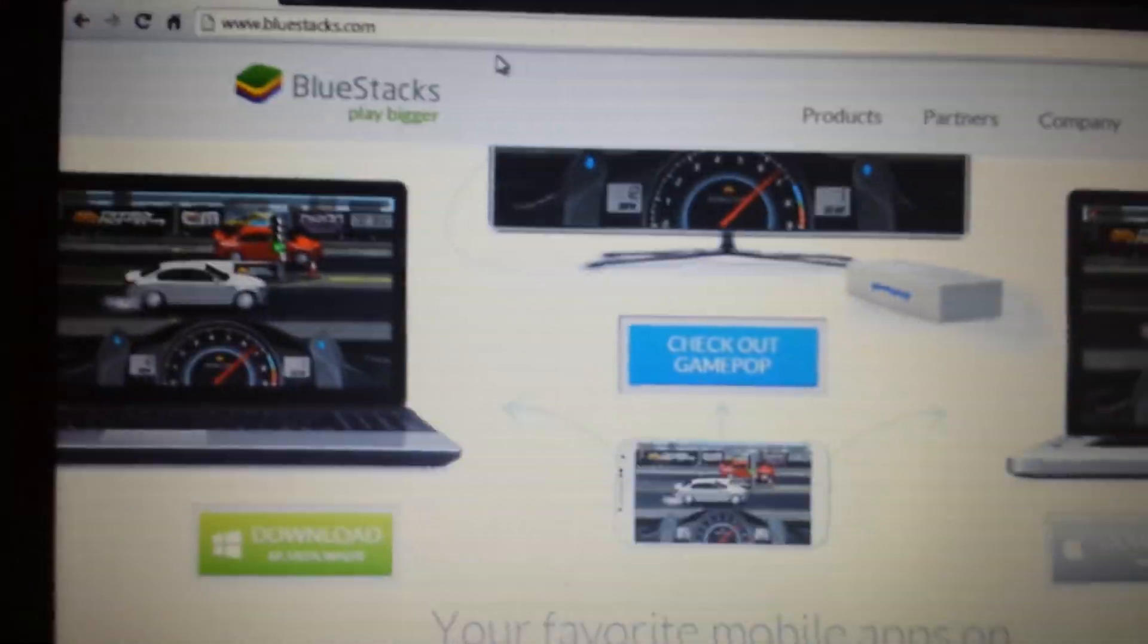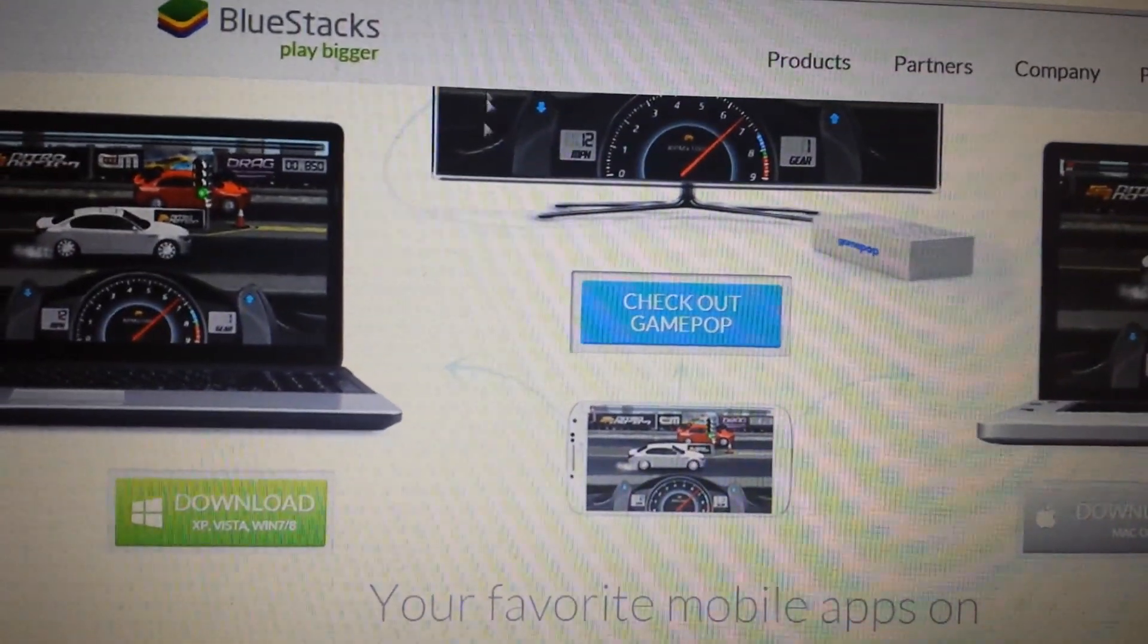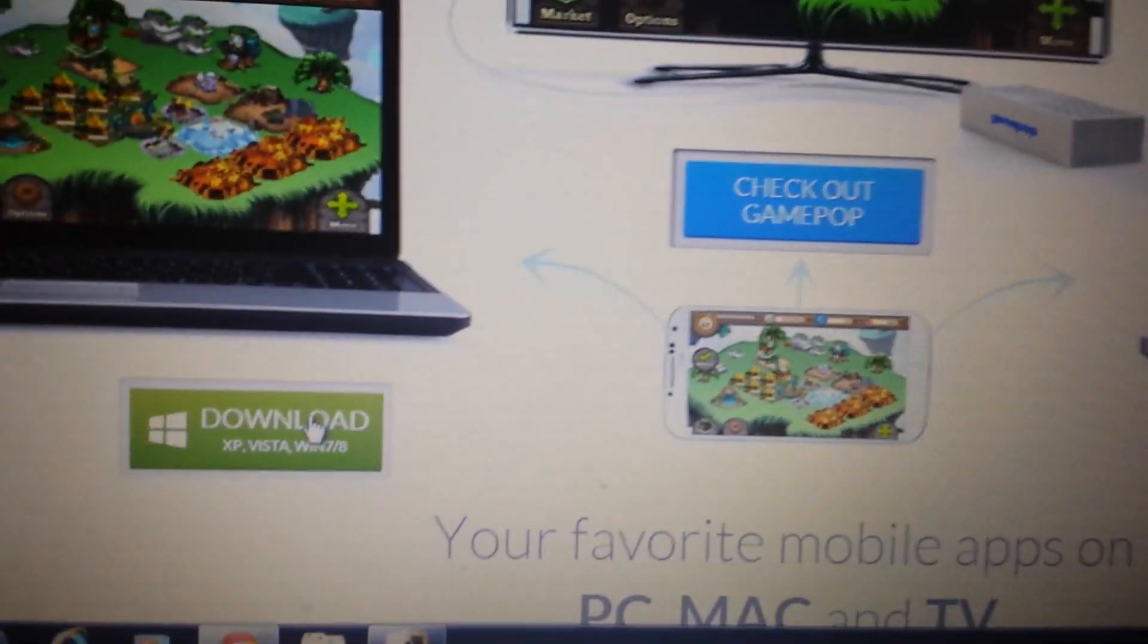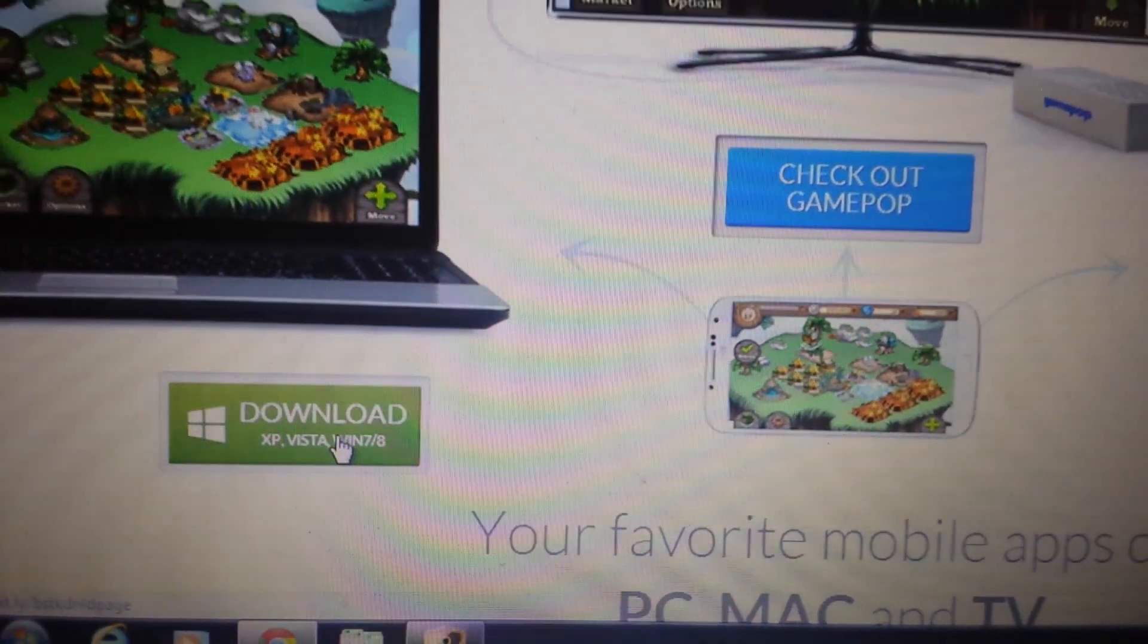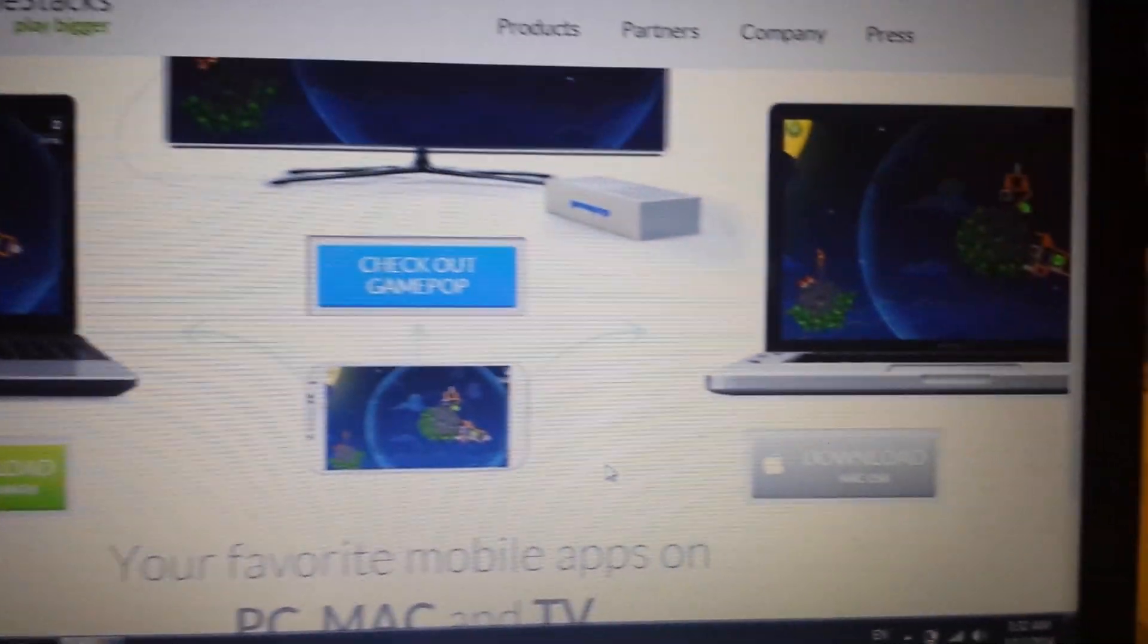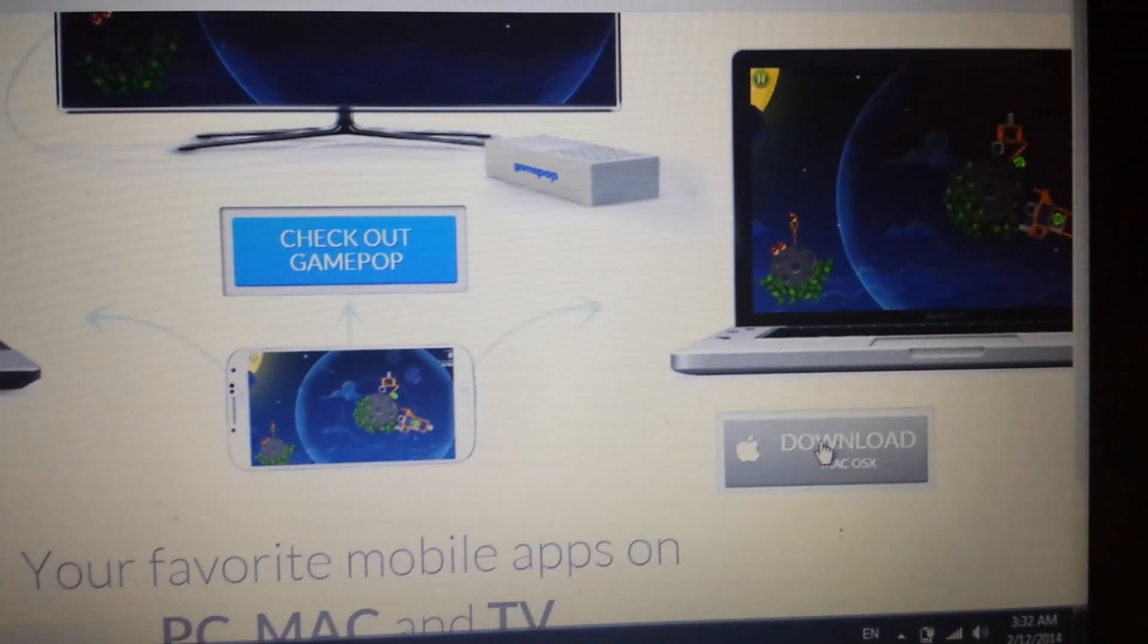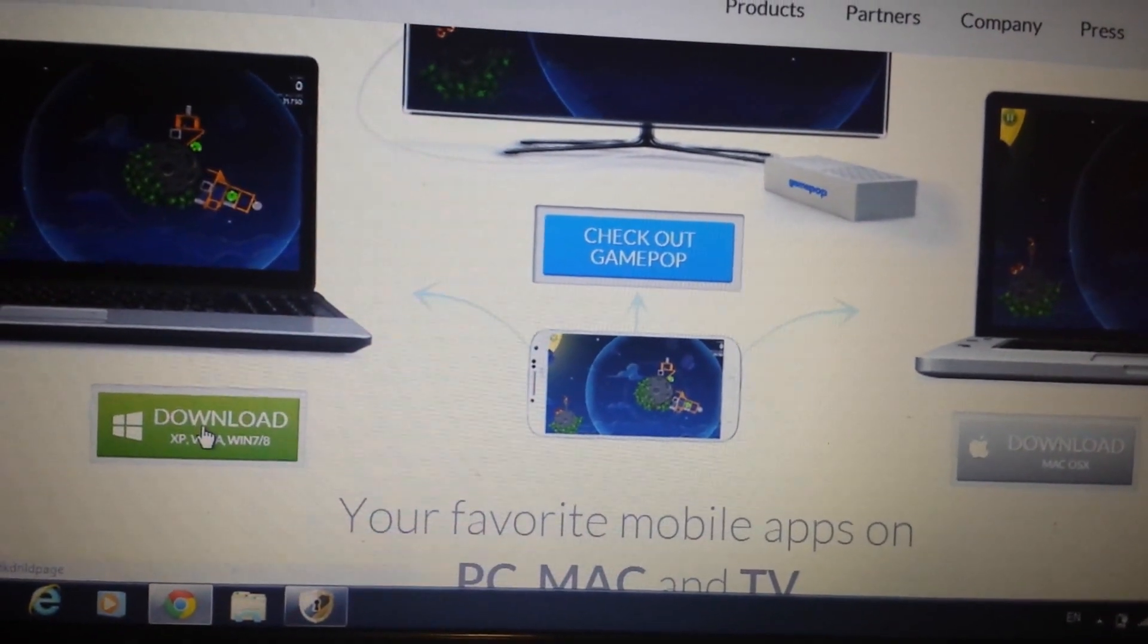Now when you go to this page, if you have a Windows-based system, if you have Windows 7, Windows 8, XP or Vista, you want to click here. If you have a Mac OS, a Mac operating system, you click over here. So I have Windows 7, so I'm going to click over here.